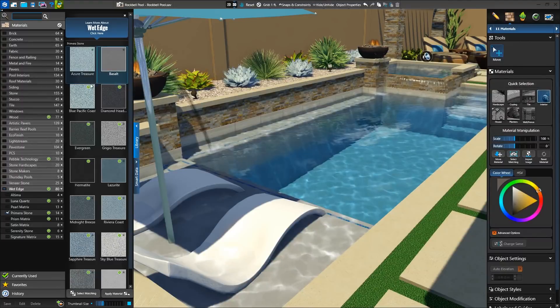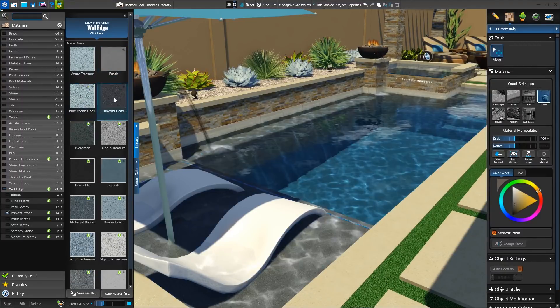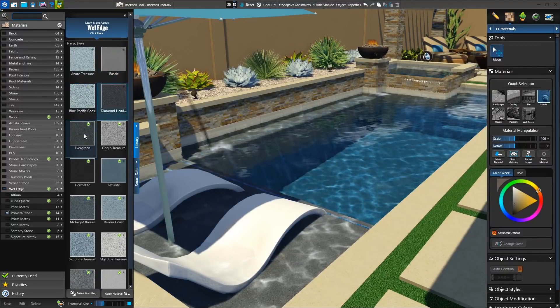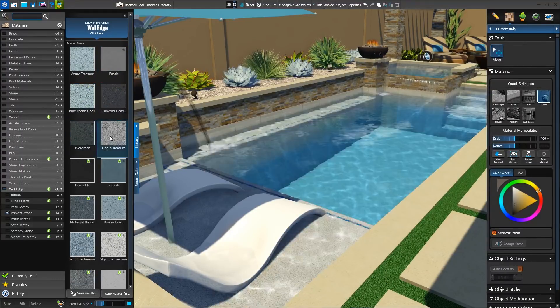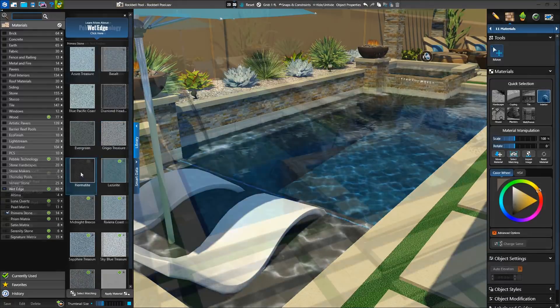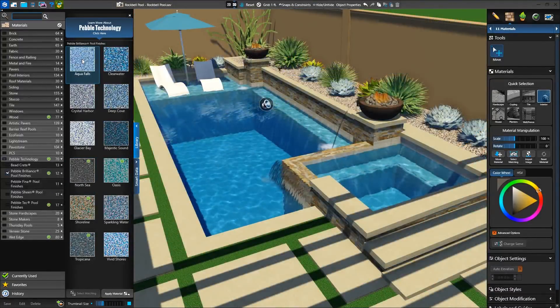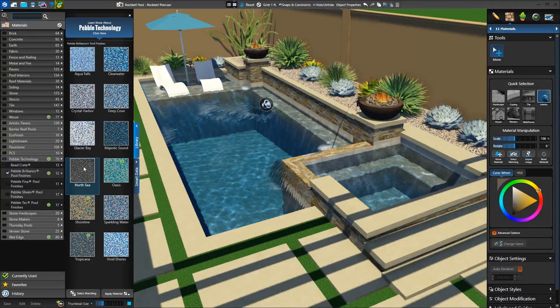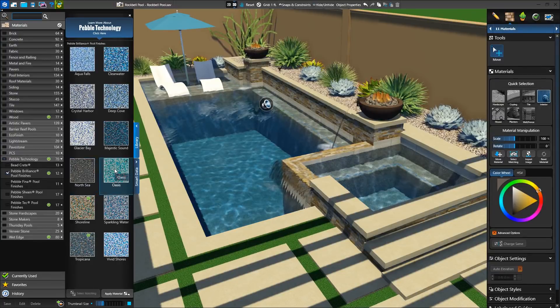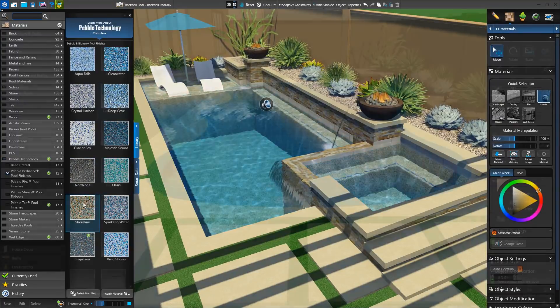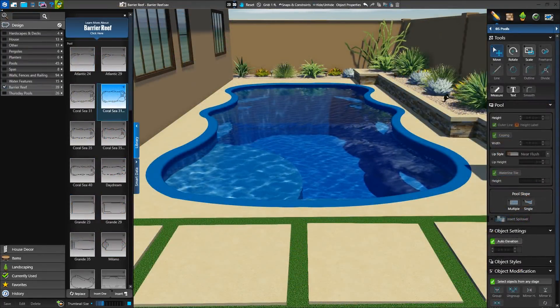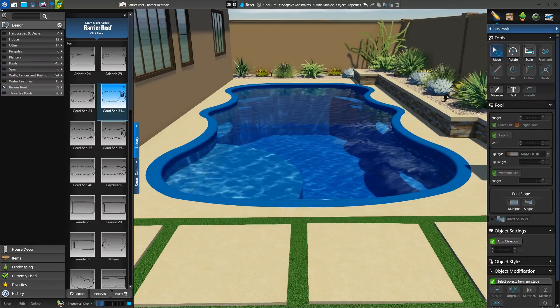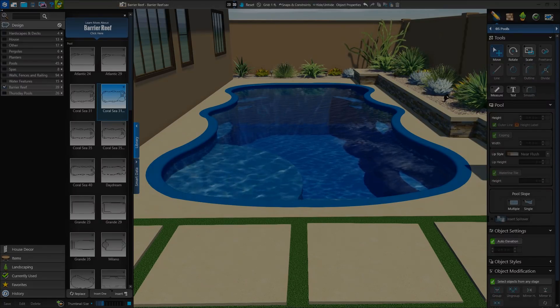In the materials stage, vendor partner Wet Edge updates and adds 47 materials to their category. And vendor partner Pebble Tech adds 5 new materials to their selection. And vendor partner Barrier Reef updates their package with the Coral C31 lounger.